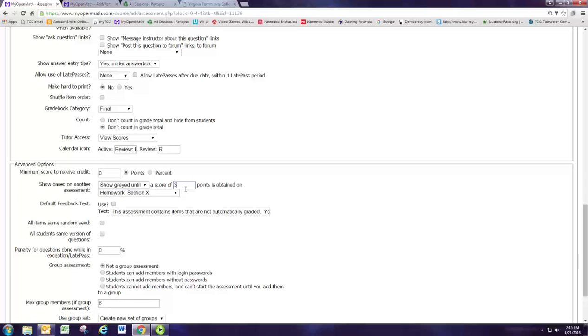And you can change that of course. But I want them to have full credit on that homework assignment that we just created in module one before they start doing the review. So this is a way to set up a prerequisite assignment for another assignment.